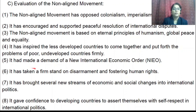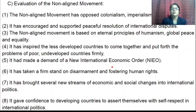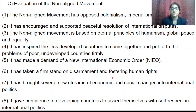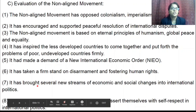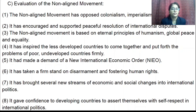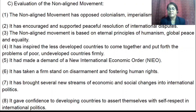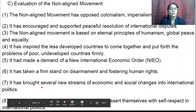The movement demanded a New International Economic Order (NIEO). It took a firm stand on disarmament and fostering human rights. It brought several new streams of economic and social change into international politics, and gave confidence to developing countries to assert themselves with self-respect in international politics.